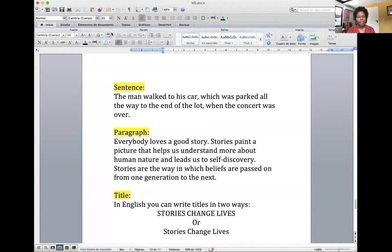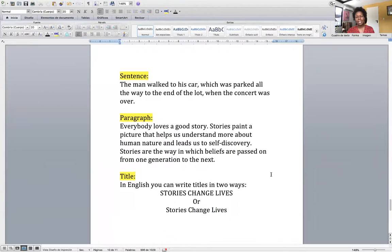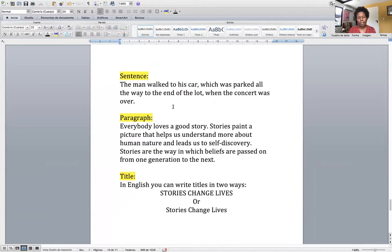There are a few things that need to be cleared up before we continue. What exactly is a sentence? A sentence starts with a capital letter and it ends with a period. That thing is not called a point or a dot — it's called a period or a full stop. So even if a sentence has two commas, that doesn't mean it's four different sentences. For example: 'The man walked to his car, which was parked all the way to the end of the lot, when the concert was over.' It has two commas, but it's still one sentence because it begins with a capital letter and ends with a period.